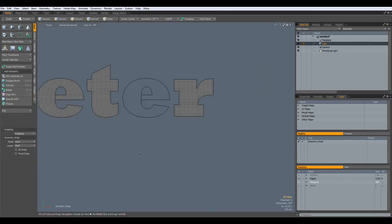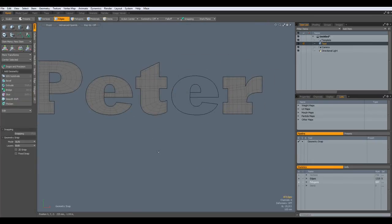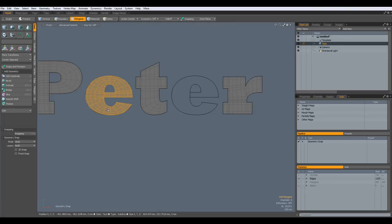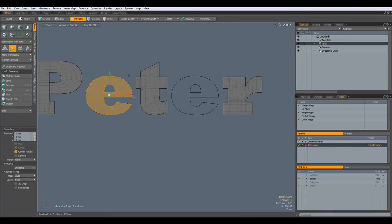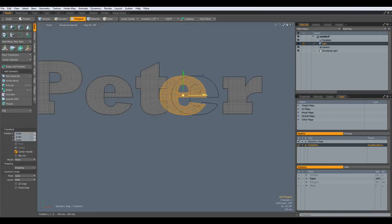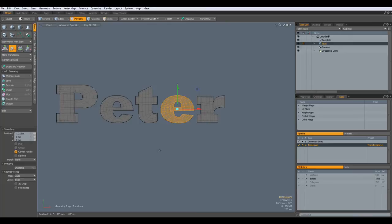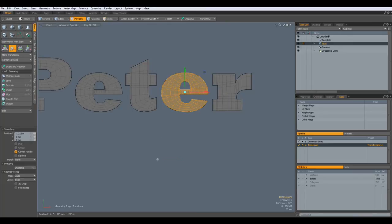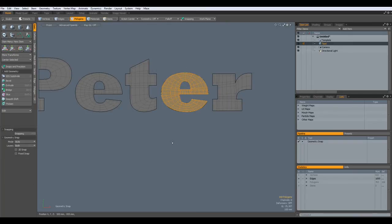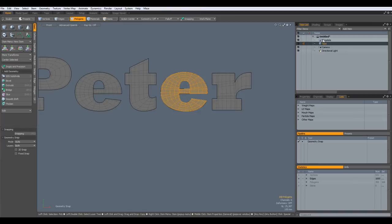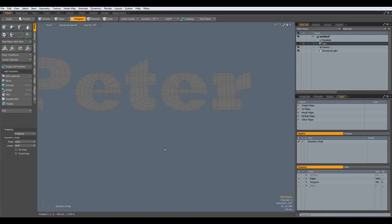Drop the tool, Ctrl-Copy, Ctrl-V, W key, and bring this over here. Now you can see our subdivided letters match exactly the template, so we don't need to see the template anymore.